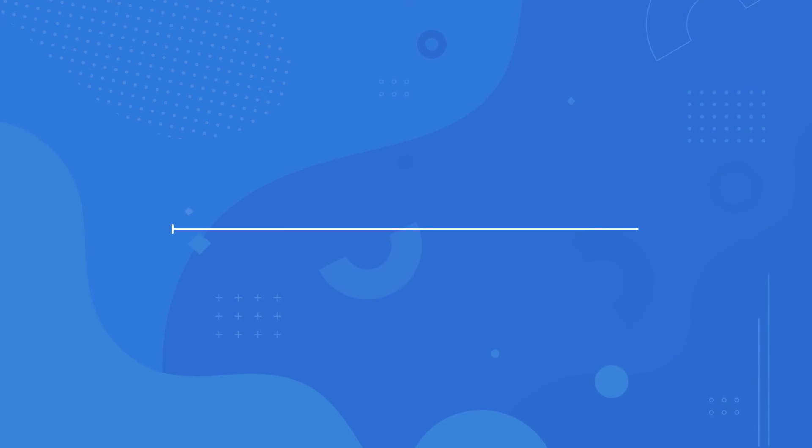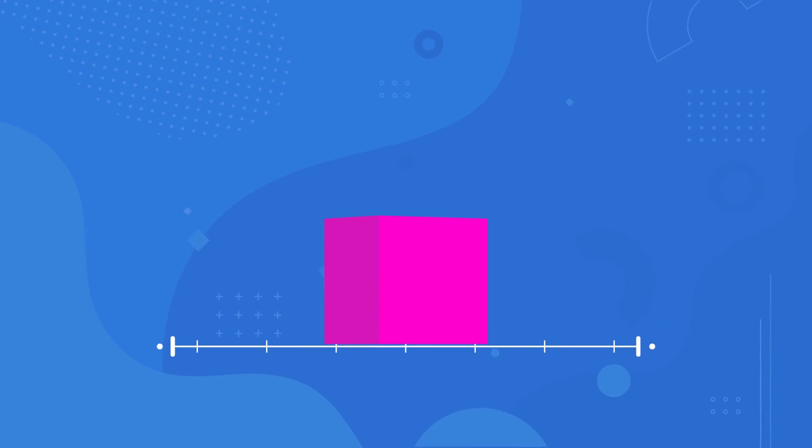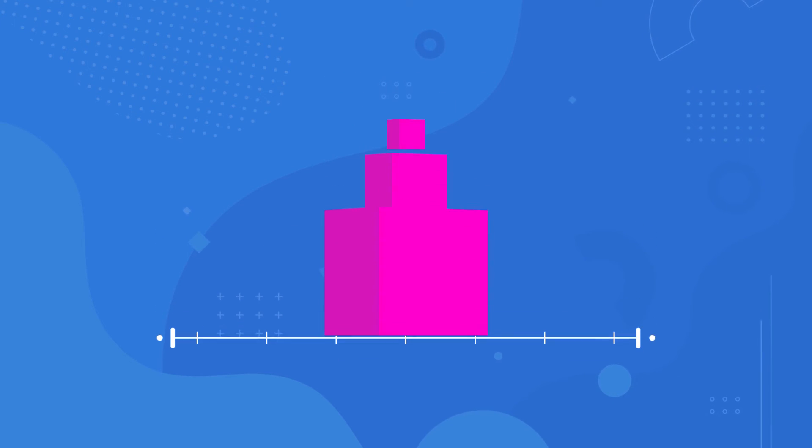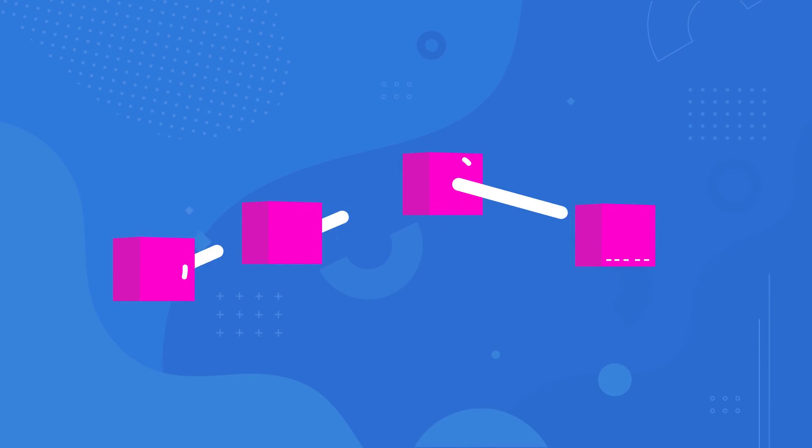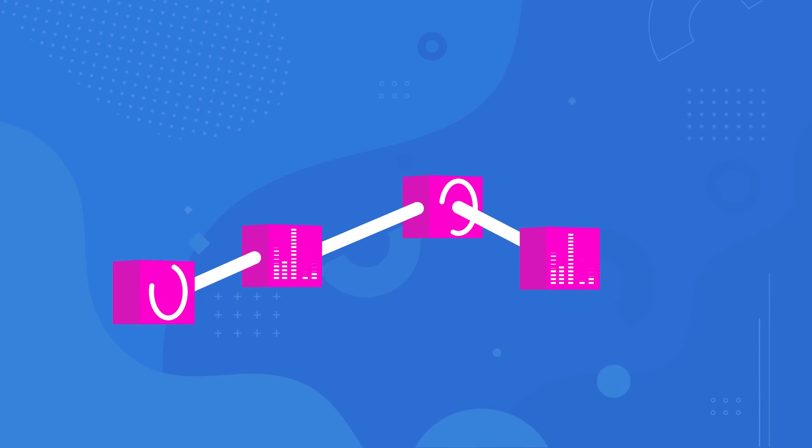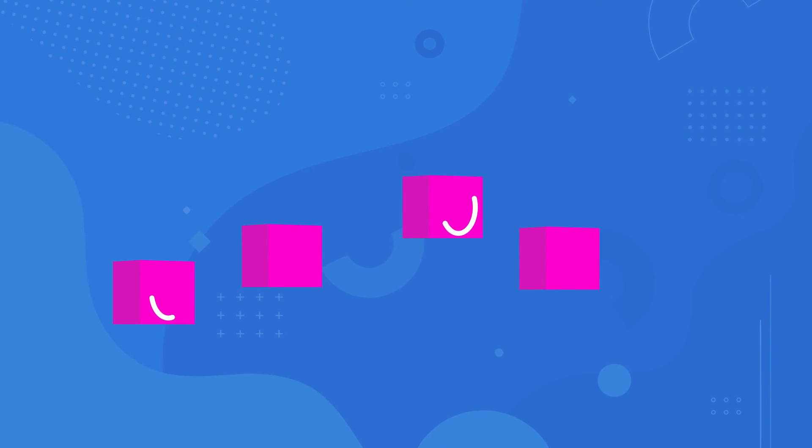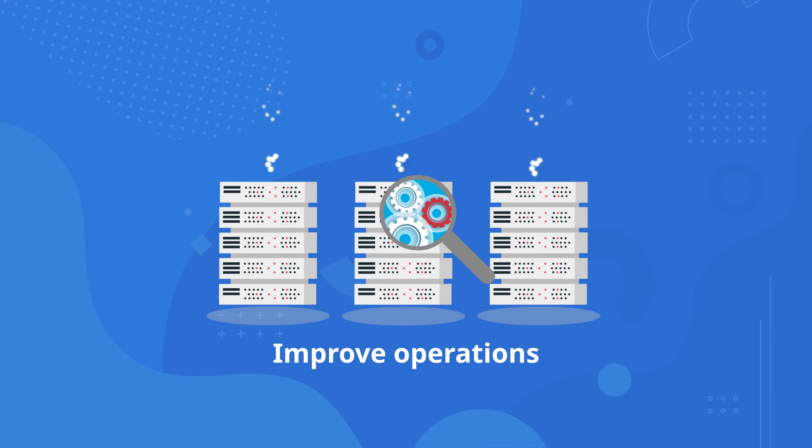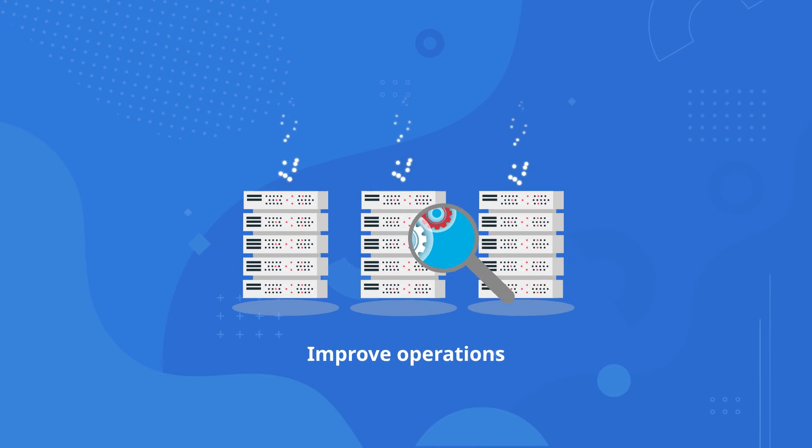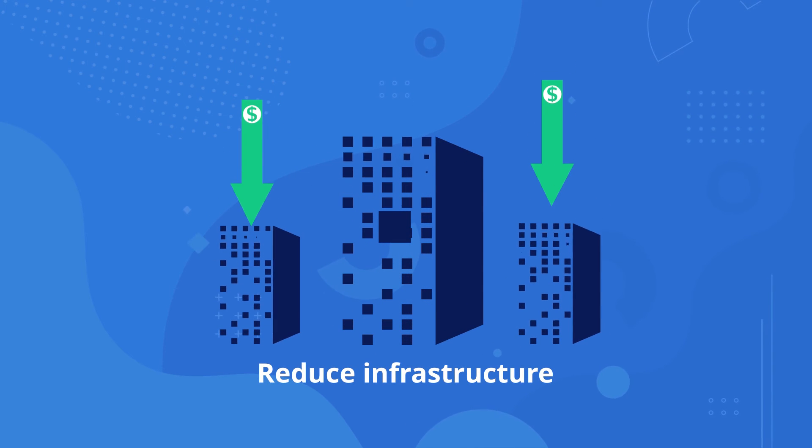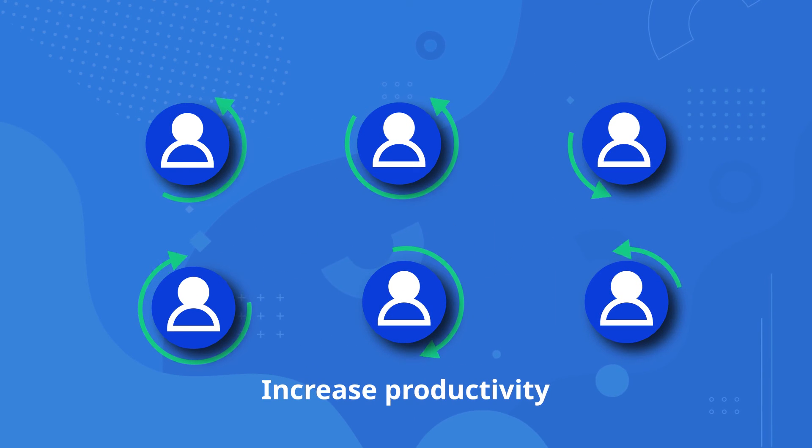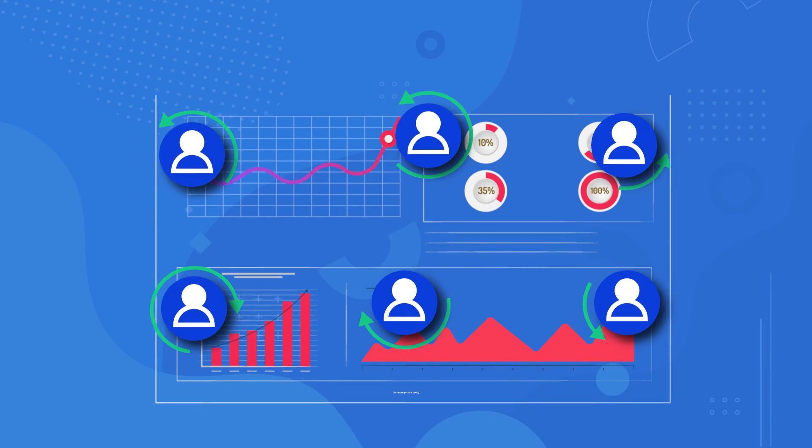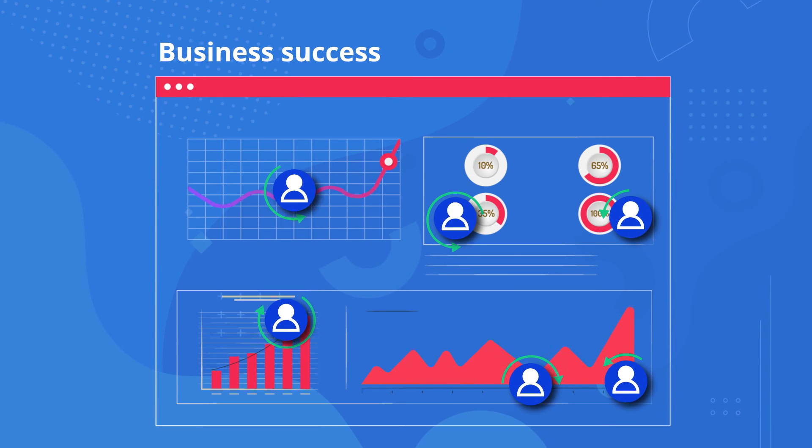ExcelData enables enterprises to measure what matters most and provide visibility to redesign, reimplement, and tune data pipelines and applications to deliver on their business objectives. We improve operations and support self-sufficiency. We reduce infrastructure requirements and costs, increase employee productivity, and help teams focus their efforts on delivering business success.